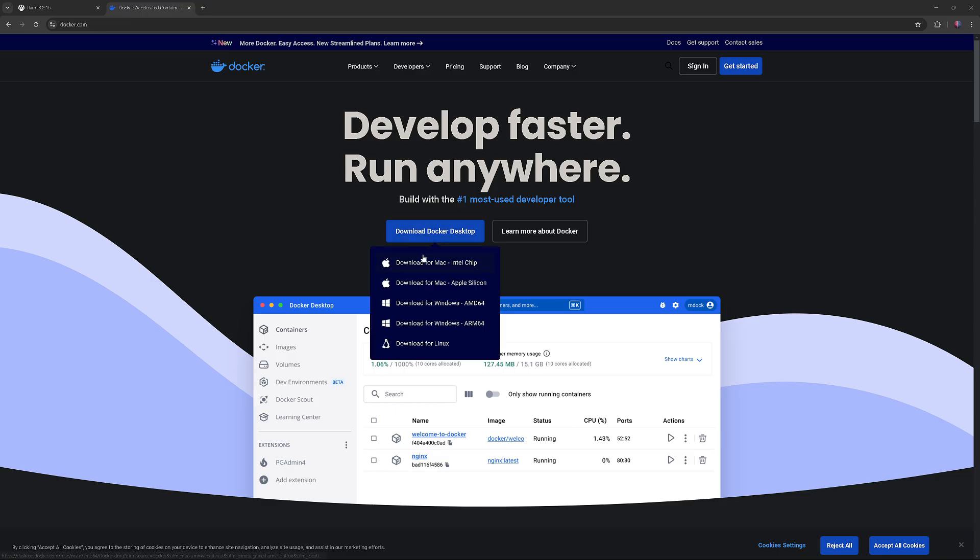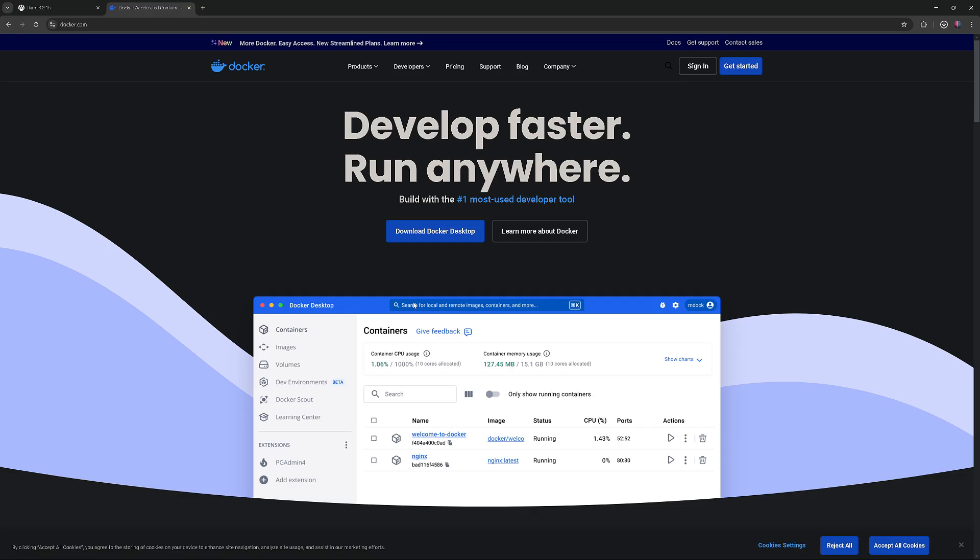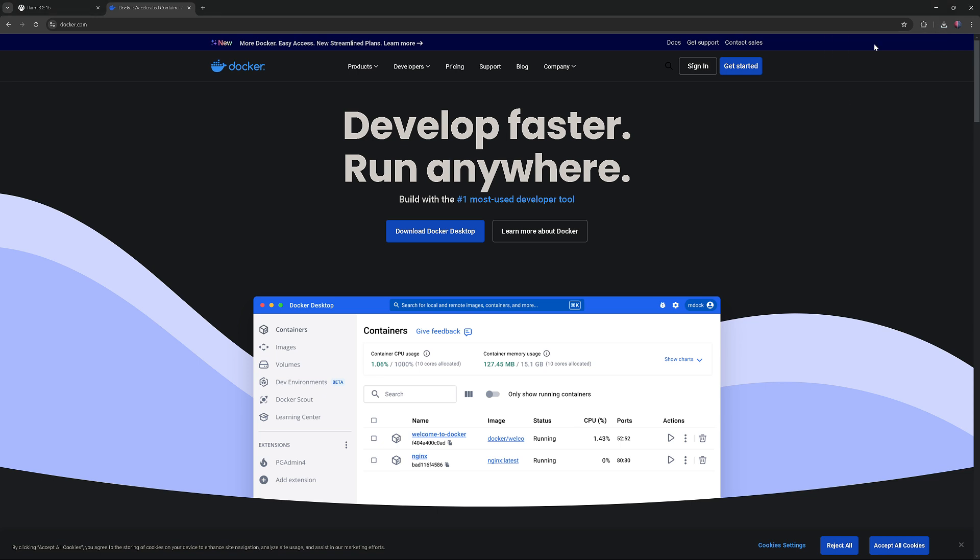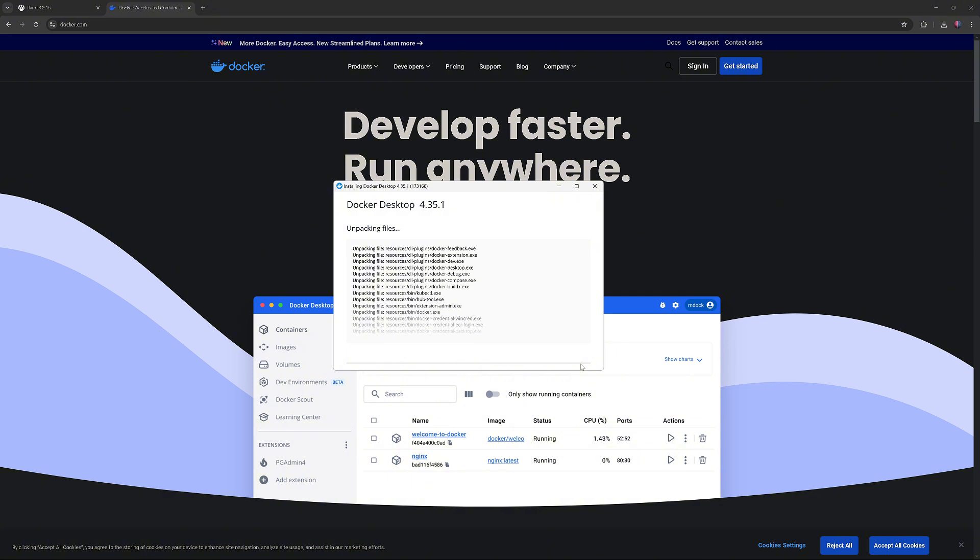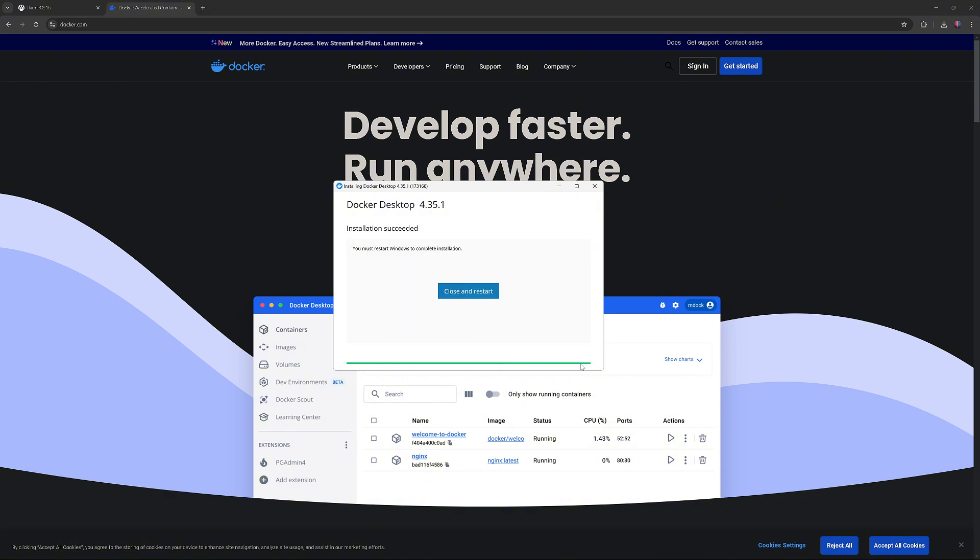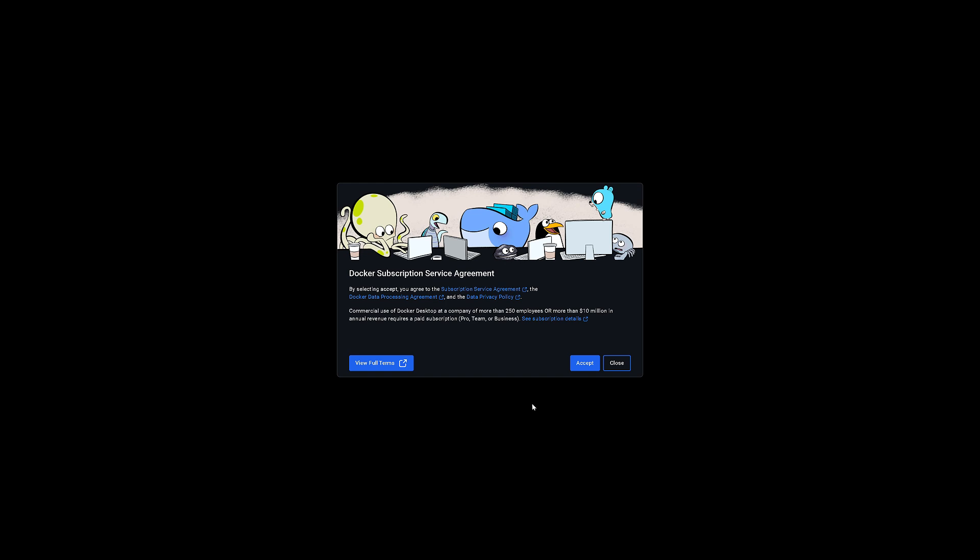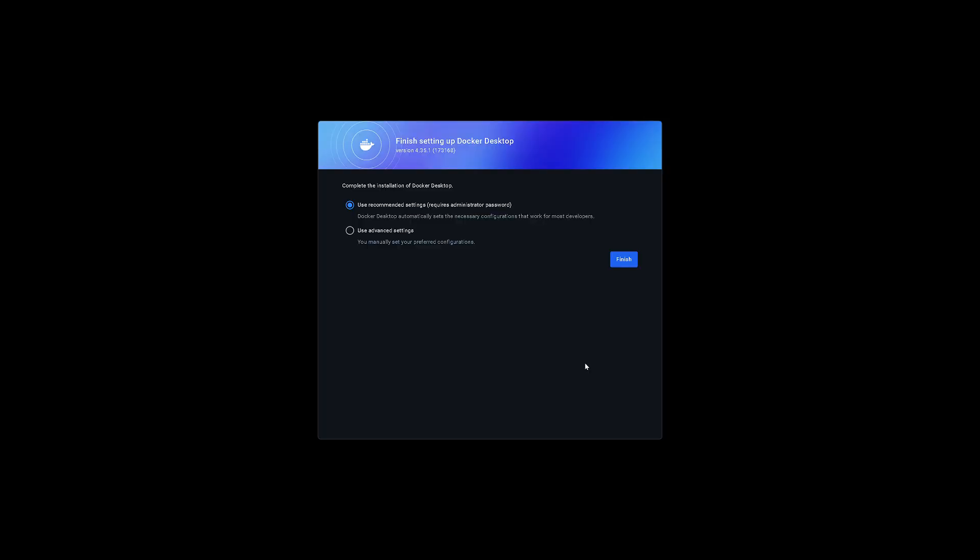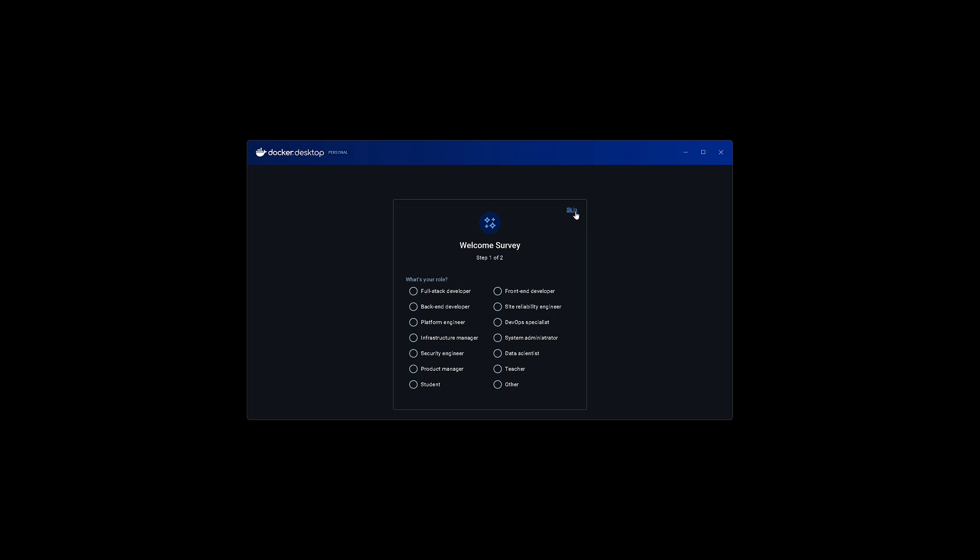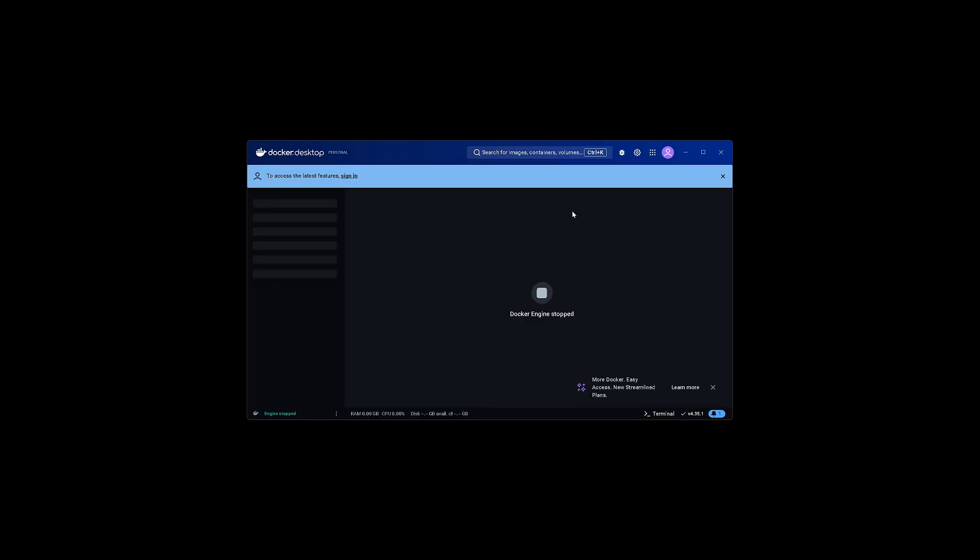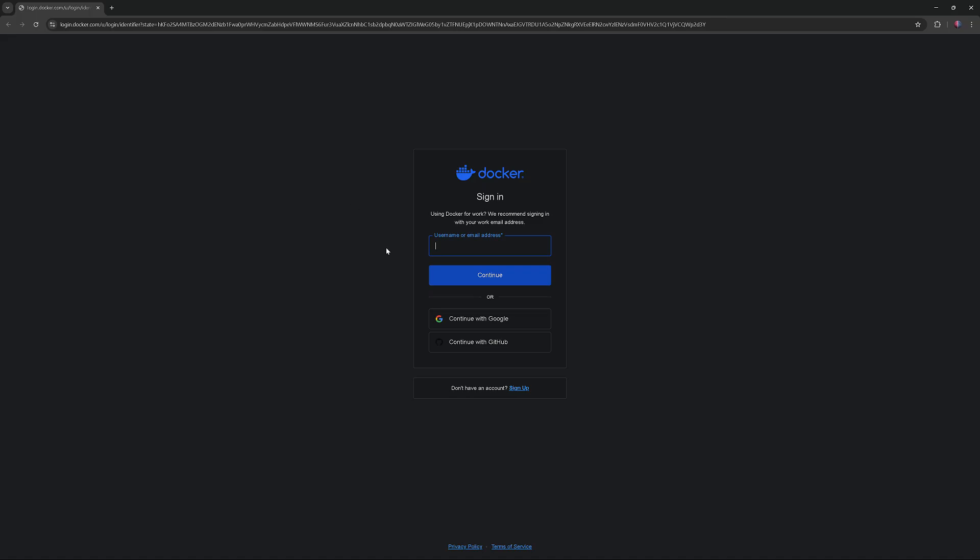Go to Docker website, download and install. Restart the computer. After the restart, complete the setup, create a Docker account, and sign in.